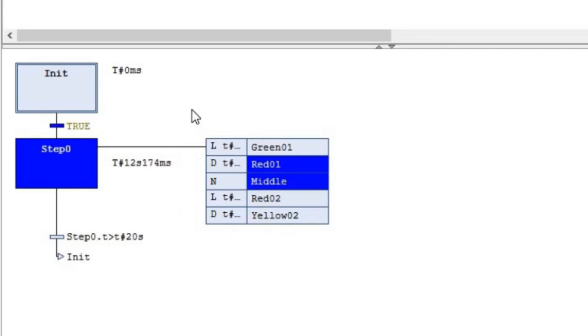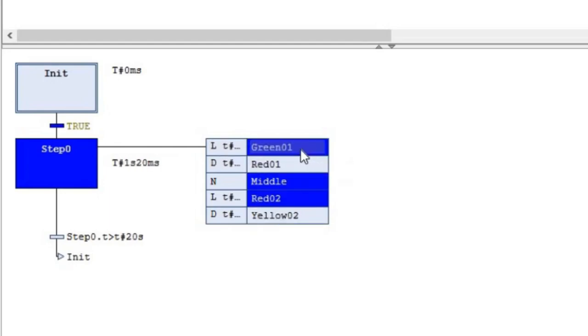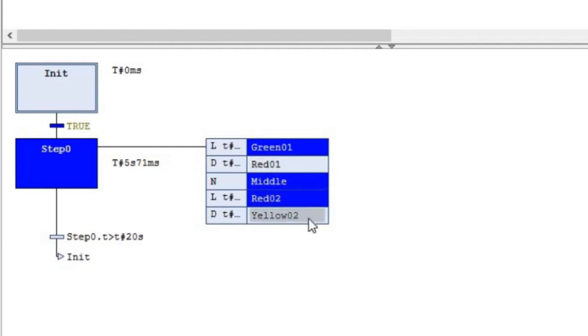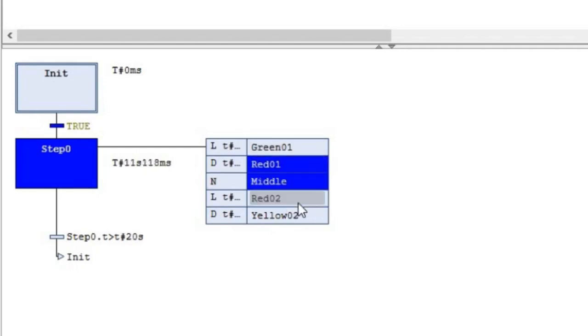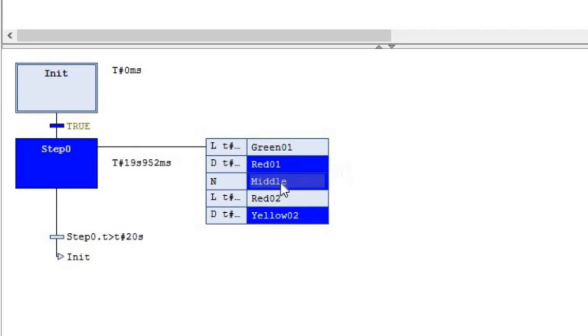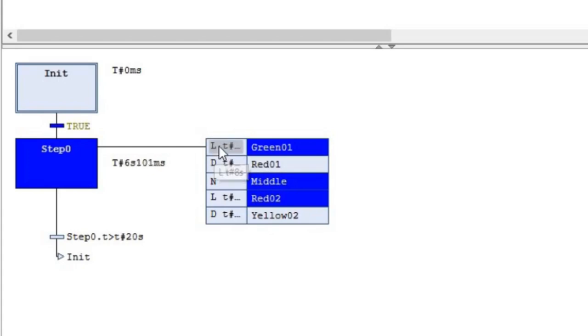You can see a set of actions here. These are the IEC actions. For each one, we have the qualifier and the action. As for the actions, I'm using Green01, Red01, Red02, Yellow02, and one action called Middle. So 01 and 02 refer to the different directions, and Middle is a specific action that I have created. For each one, as I mentioned, we have the action qualifiers.